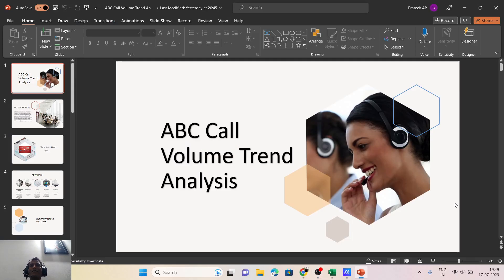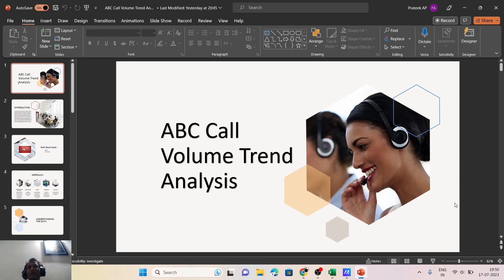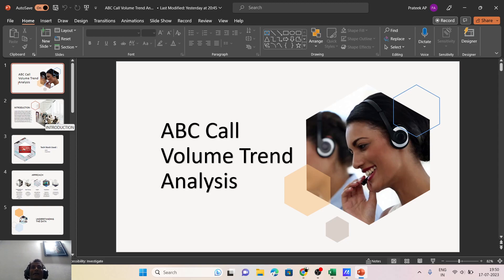Hey guys, my name is Pratik and today we would be discussing an interesting project called ABC Call Volume Trend Analysis. Before we start, I'd like to apologize if I do not look in good shape — I've met with an accident, fractured my thumb and leg, and have some internal injuries. The doctor advised complete bed rest, but I'll try to present in the best possible way.